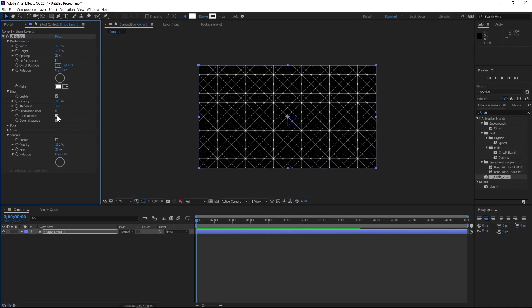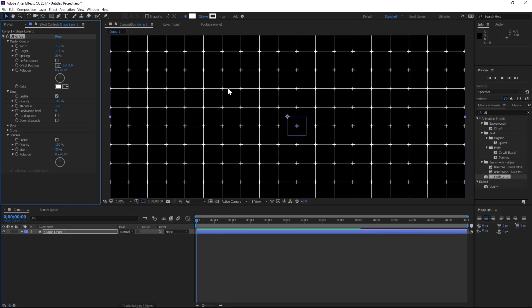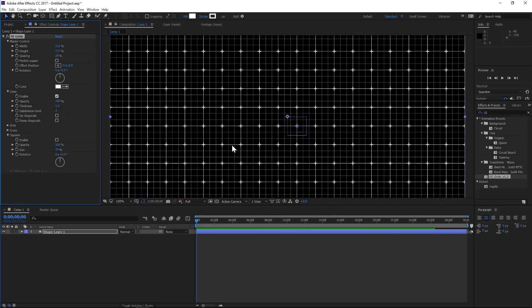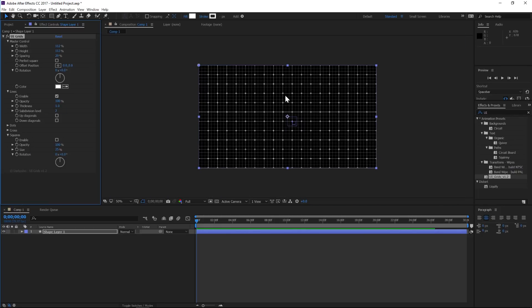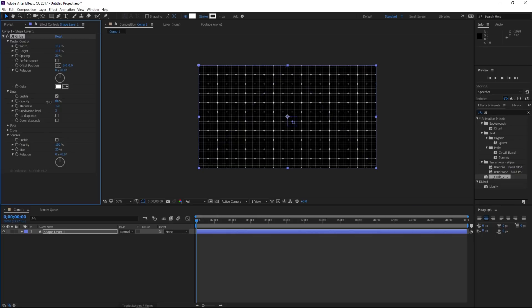And then another one that we can play around with is the subdivision level, so we can add more ticks and more lines in between the squares here. So if we go to a subdivision level of one, we'll add another layer in between, and we can keep cranking that up, and then you get something that's sort of like a graph paper or something like that, maybe a blueprint style lines. And these are pretty intense, but we can drop the opacity on those, and we could turn the cross off if we wanted to.